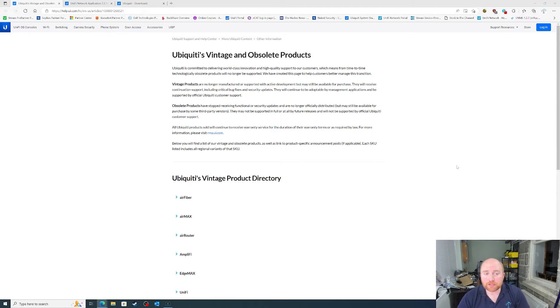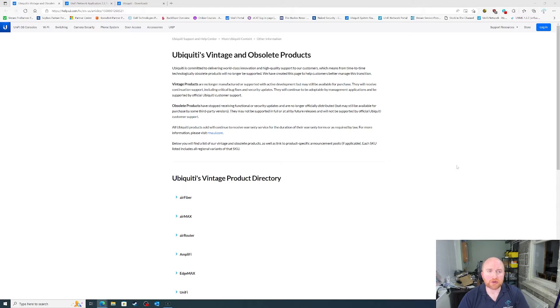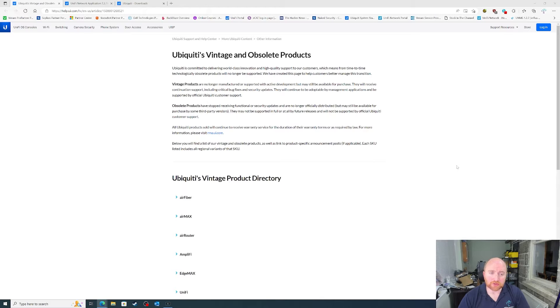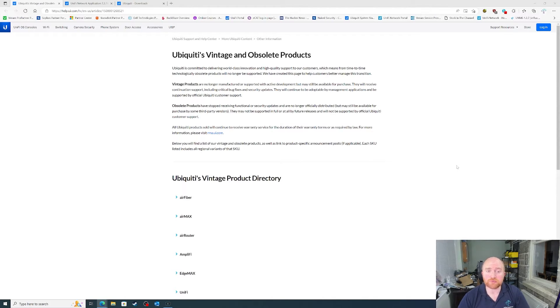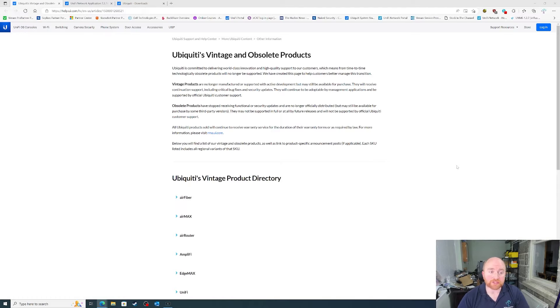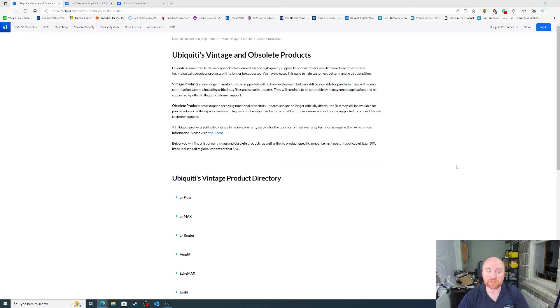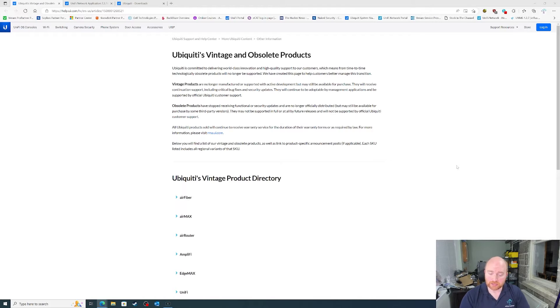When a product becomes older in the range and is no longer under active development, it becomes a vintage product. To quote Ubiquiti, vintage products are no longer manufactured or supported with active development, but may still be available for purchase. They will receive continuation support, including critical bug fixes and security updates.